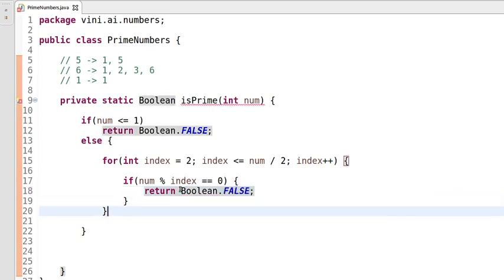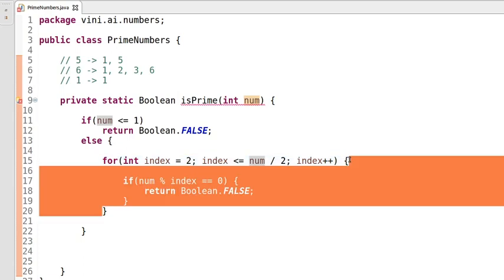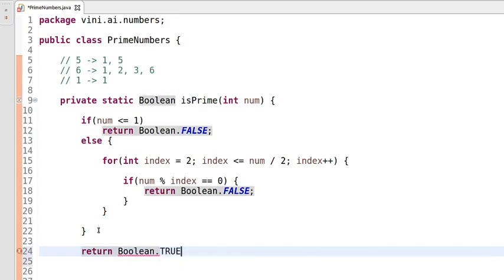The third use case is: if the number is not divisible by any number in between — if it has only two factors, one and the number itself — then in that case we will be returning true.